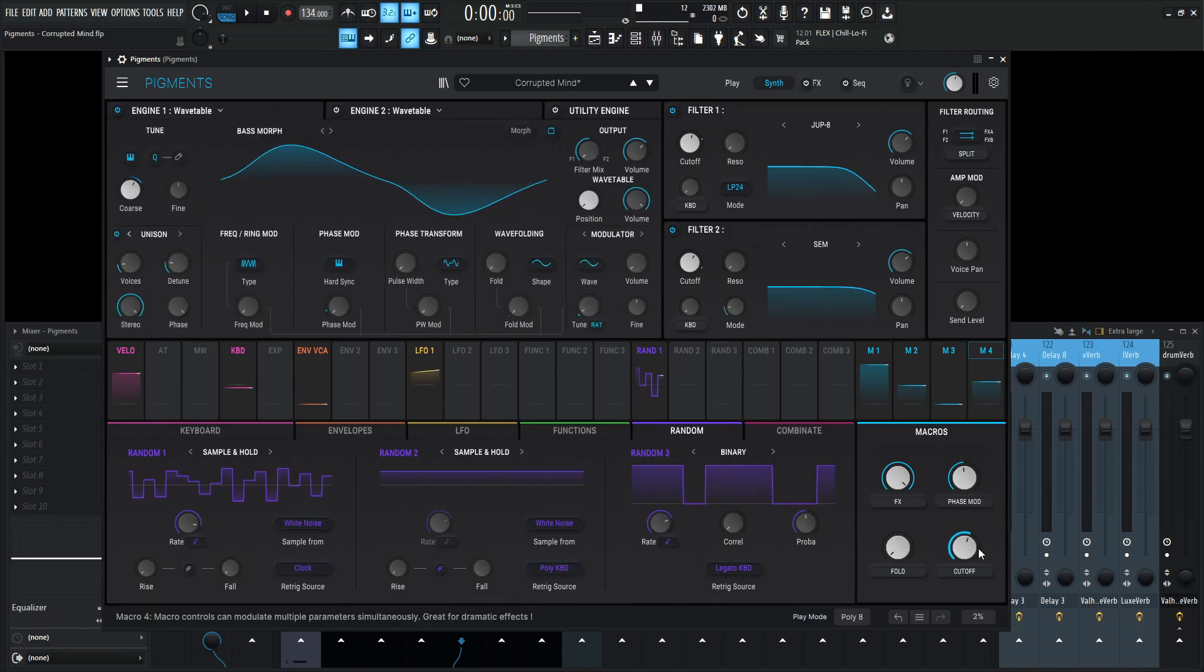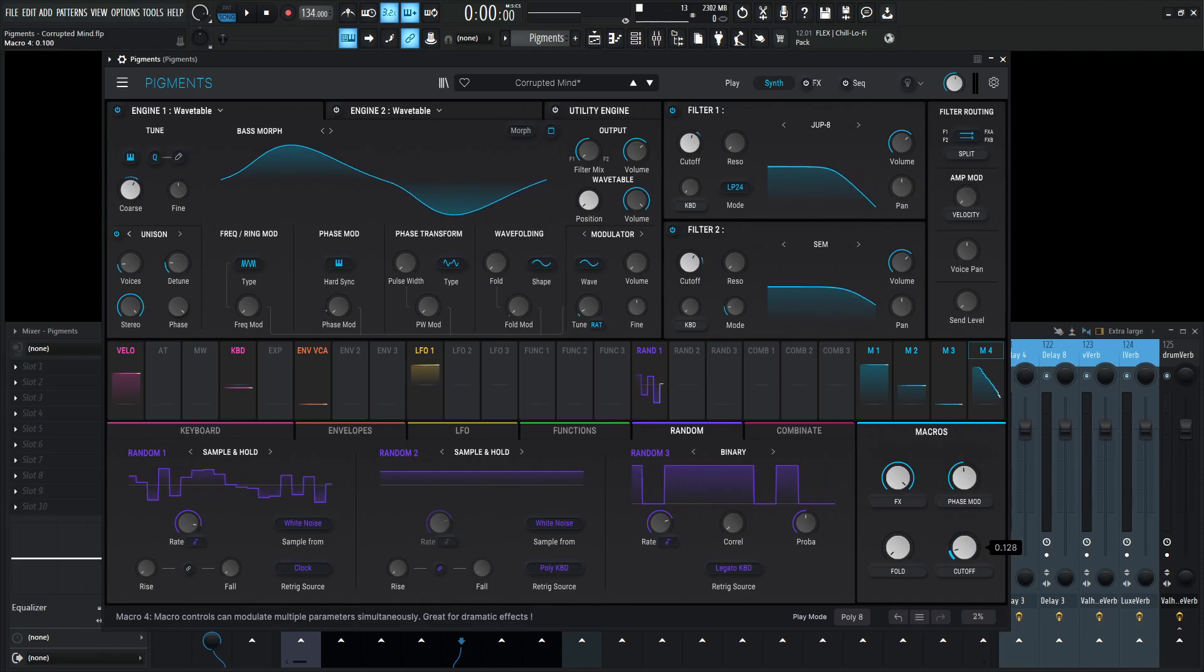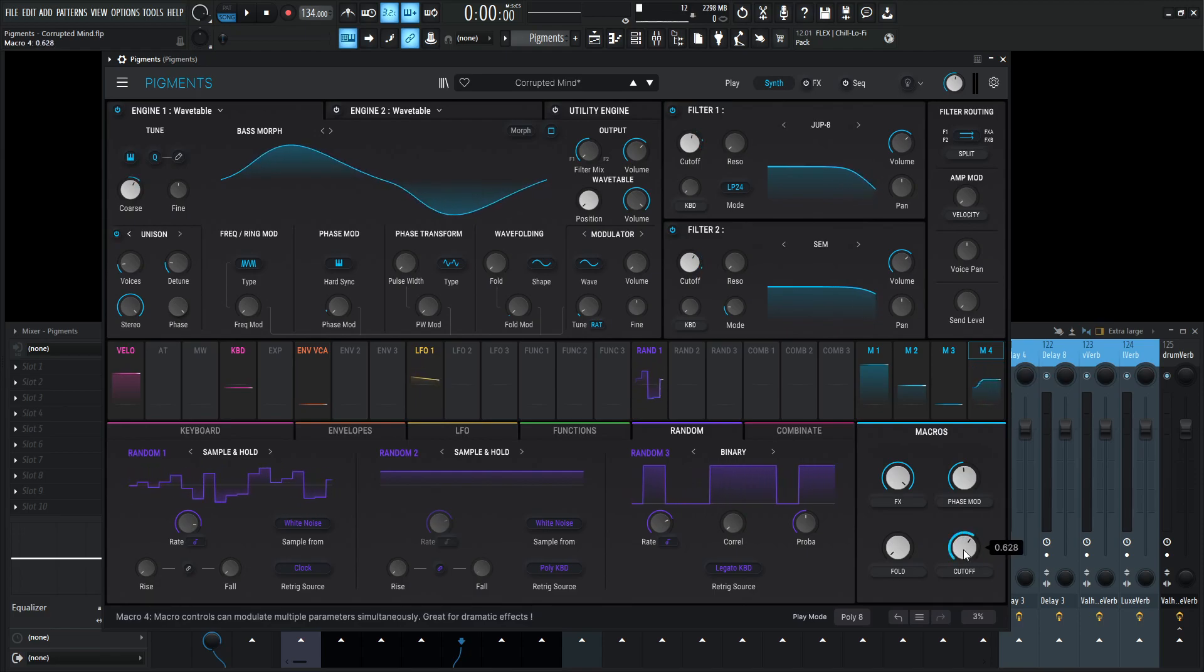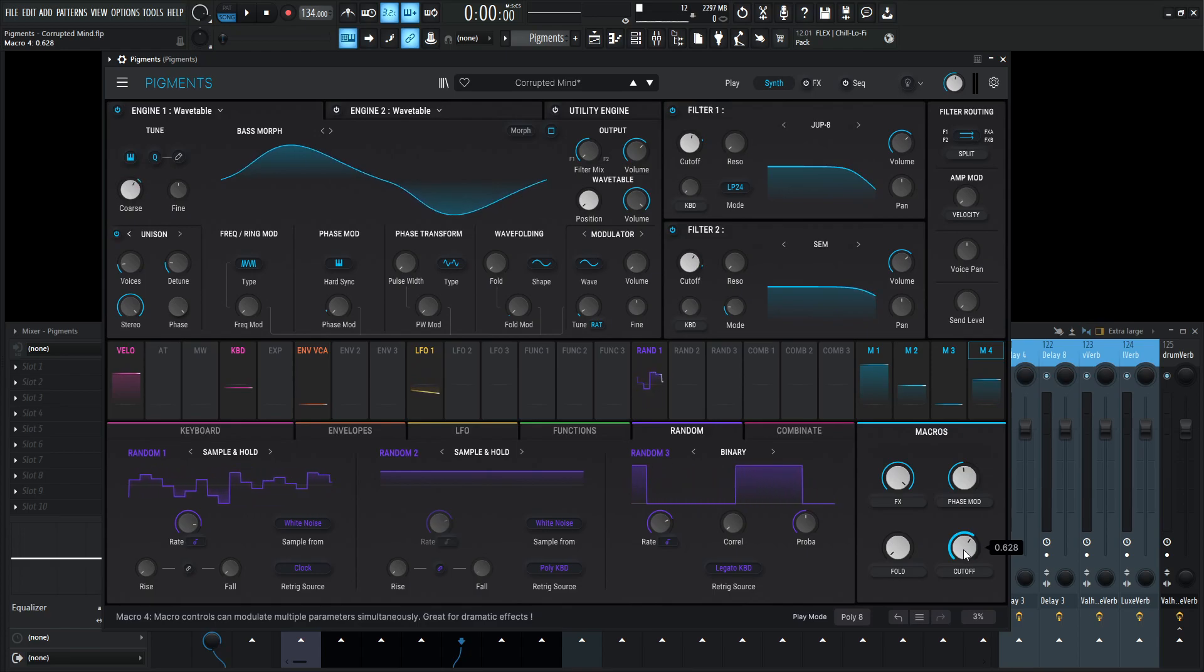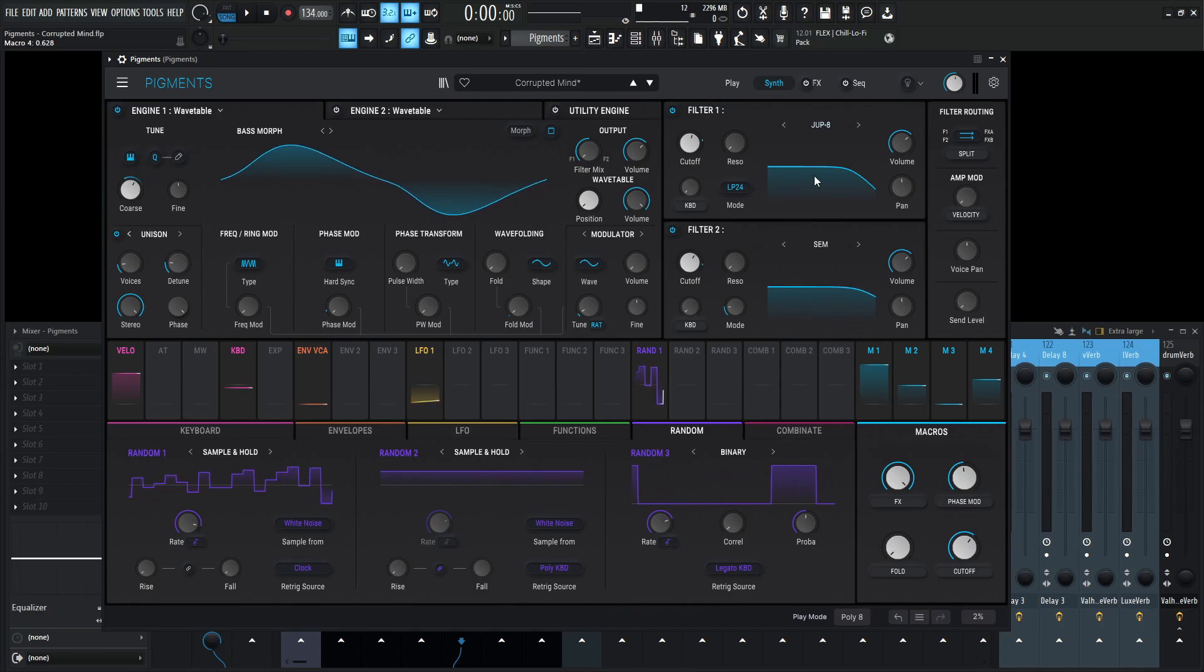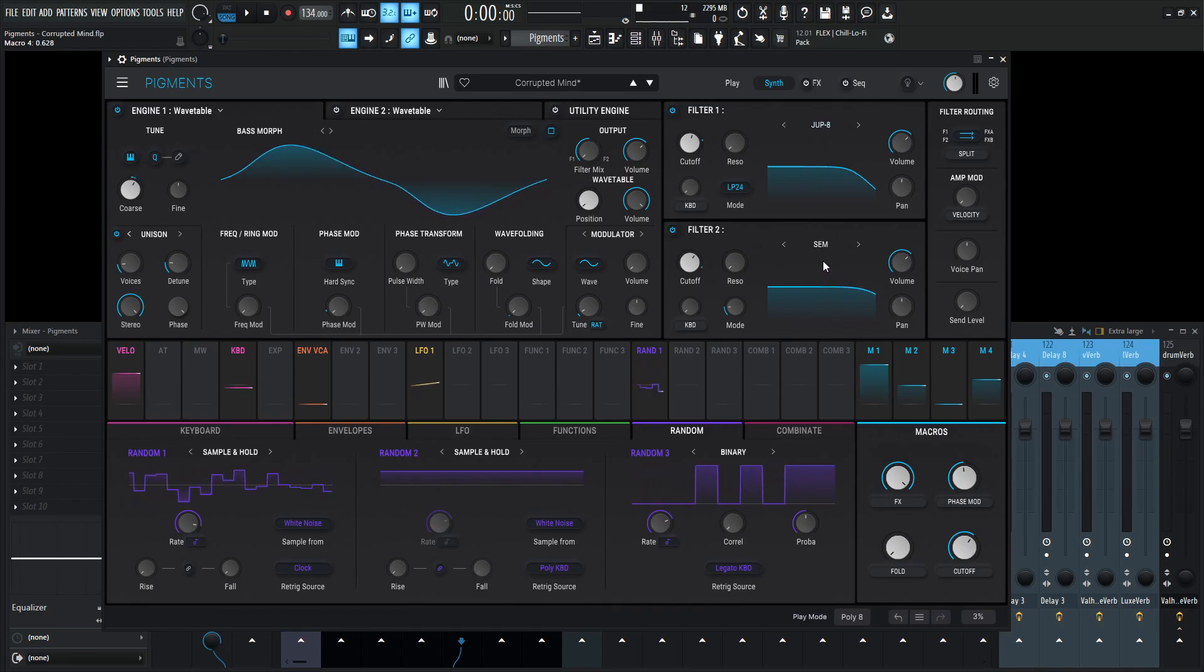And last up, we have this cutoff here. This controls actually both cutoffs here at slightly different values, because I want them to work in tandem, but not exactly the same, because they're two different filters. First, we have a Jupiter 8 filter, and then we have the SEM filter, which are acting different. So with that being said, we should look at the routing.